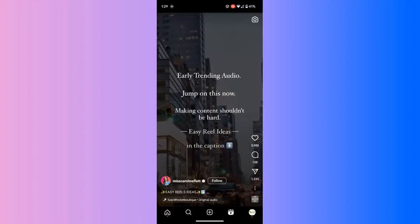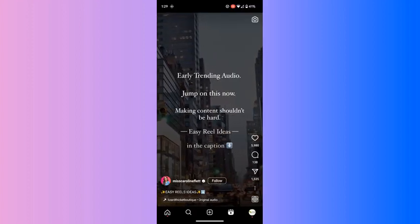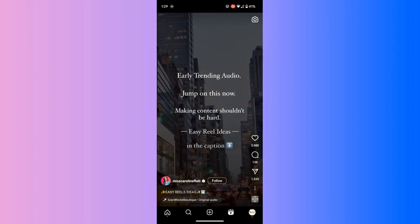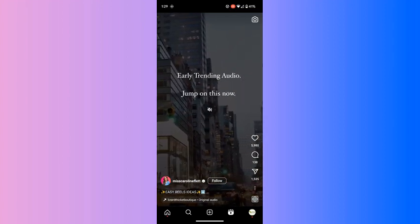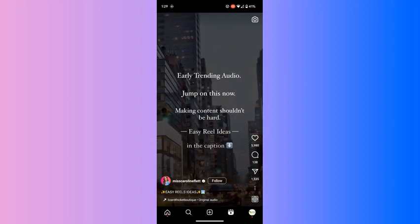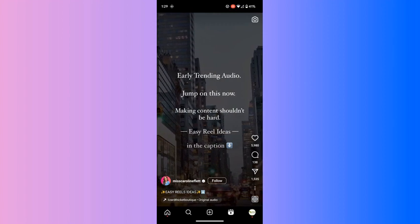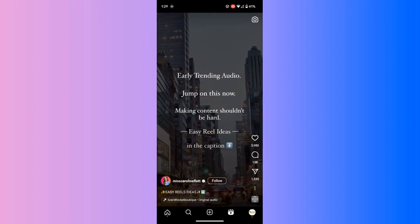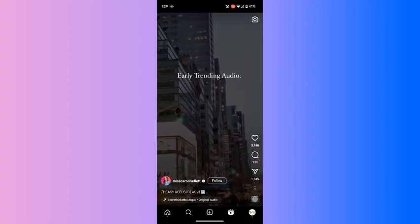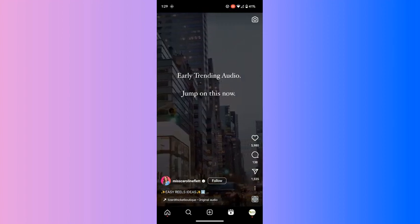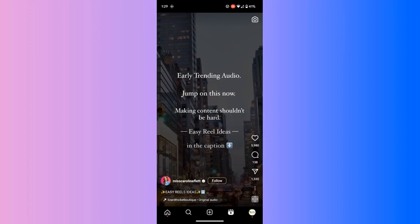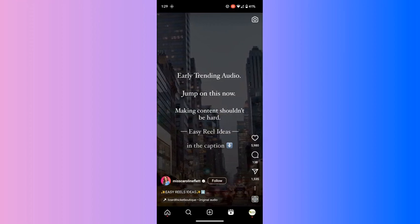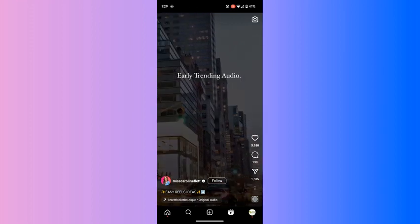If you find a reel like this, go ahead and check out that person's profile. You can see their picture down in the bottom. See if they post reels like this often and go ahead and follow them because they're going to show you trending reels as they come out.